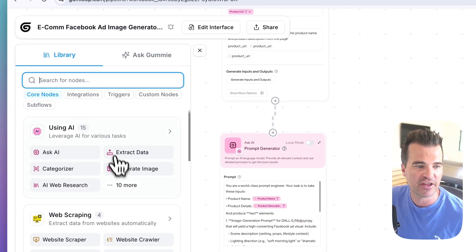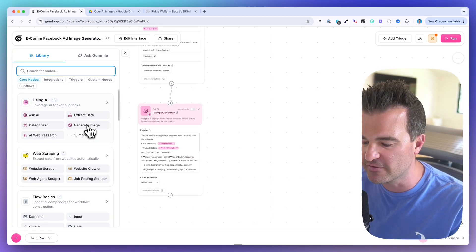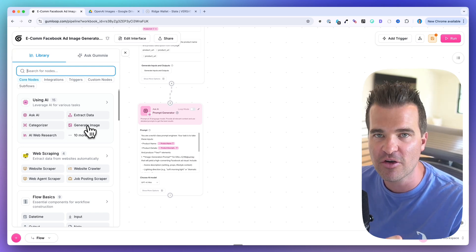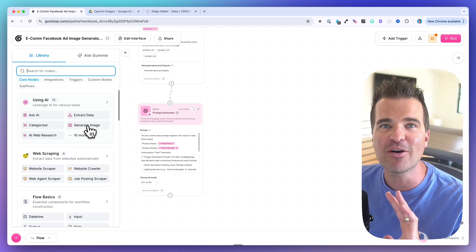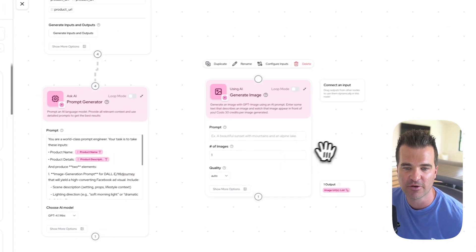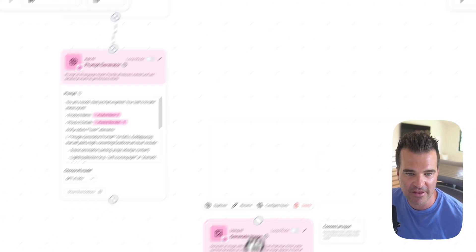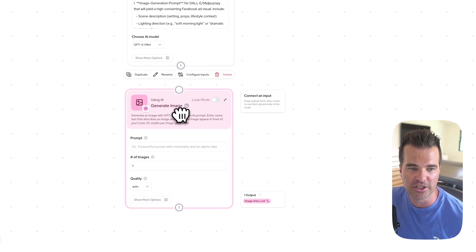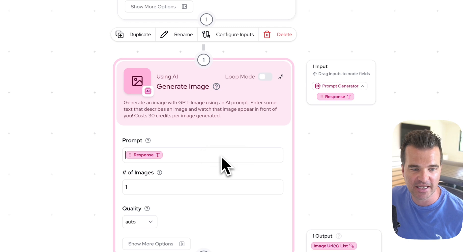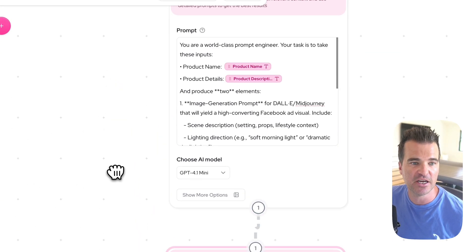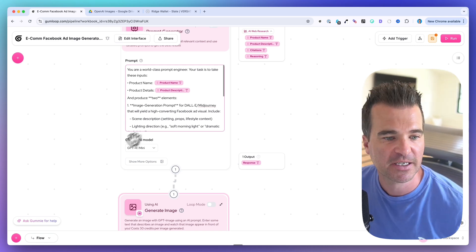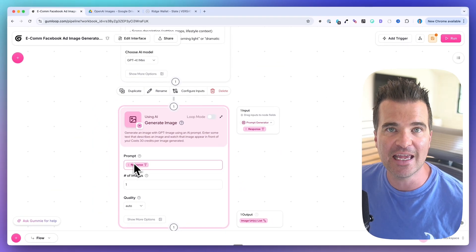The next step is easy because Gumloop has the Generate Image node natively integrated. I saw another video doing this with n8n and it was far more complicated — API docs, file transfer nodes, API request nodes. We don't need any of that with Gumloop. I select Generate Image, drag it below the prompt step, and drag the response from the prompt generator into the prompt box — the response from that node is the prompt.